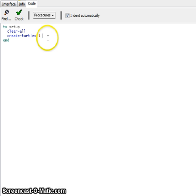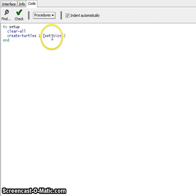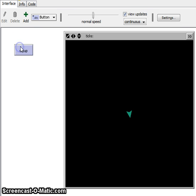If you wanted to change that turtle's size, you can just write set size and then a number. The bigger the number, the bigger the turtle will be.